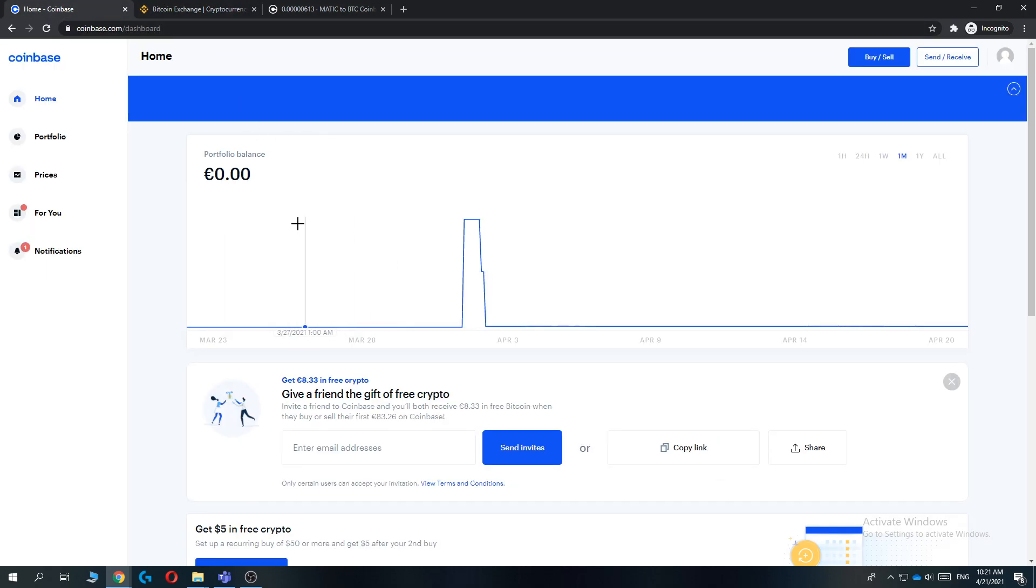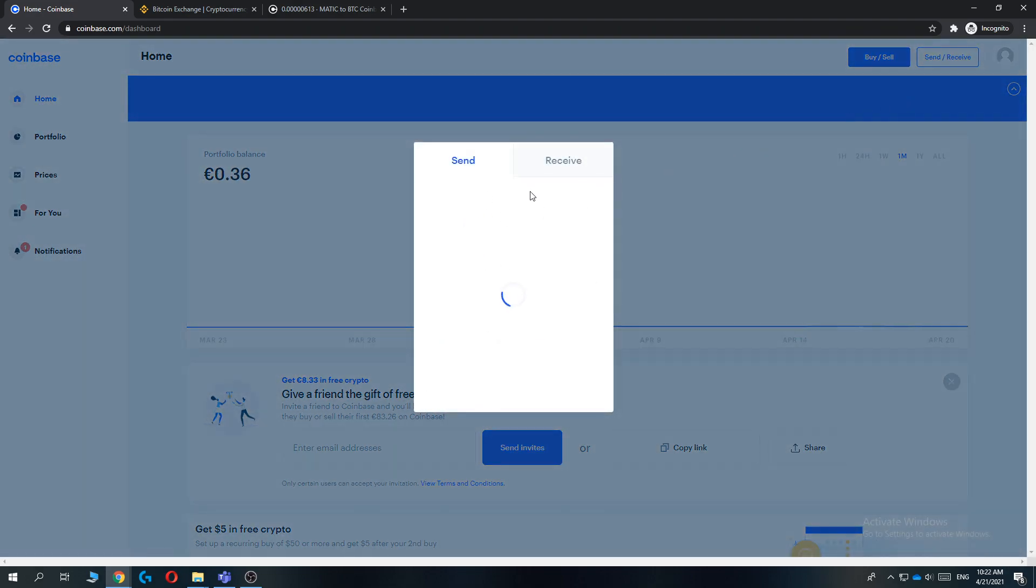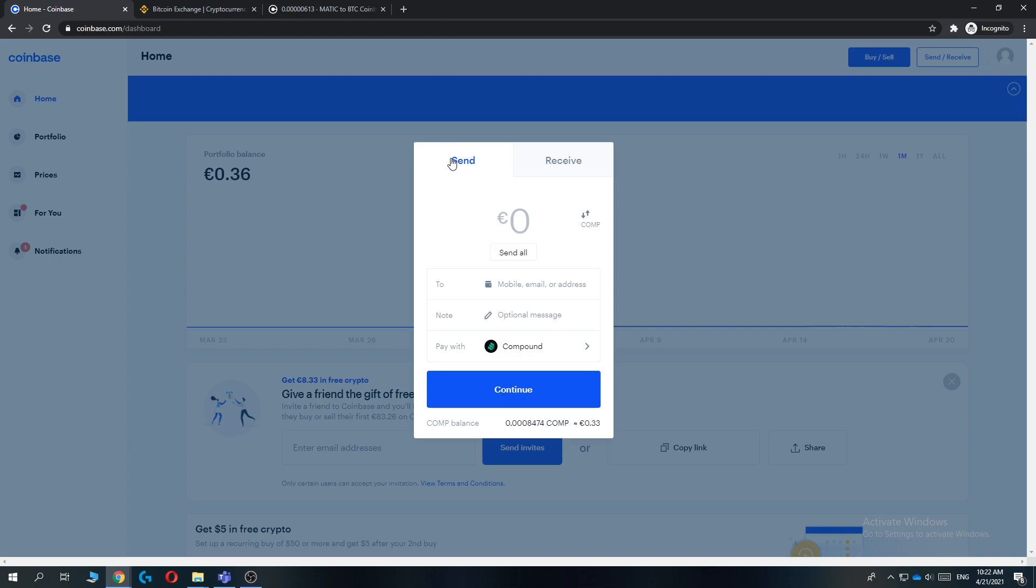So what you want to do when you're on Coinbase: you want to log in, then go to Send and Receive, and make sure you're on the Send tab. And what you want to do is select the asset that you want to pay with.